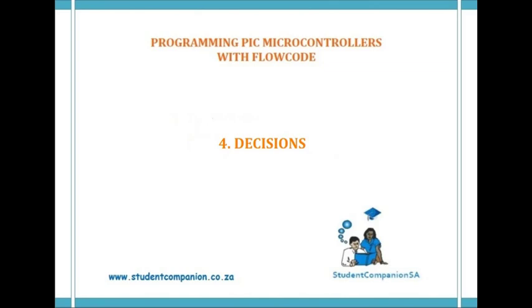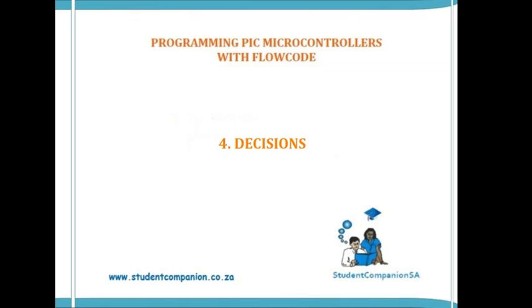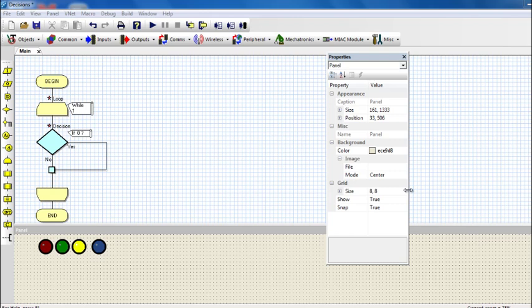Hi guys, welcome to this fourth tutorial in this series of programming PIC microcontroller with FlowCode. In this tutorial, we're going to discuss decisions.